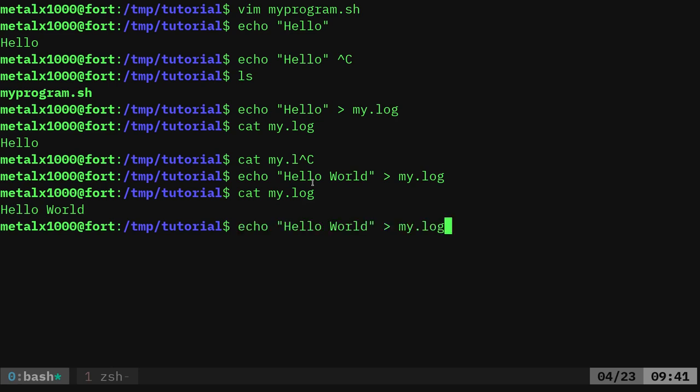So what we need to do, if we want to append to a file, so we're writing to a file when we do the greater than symbol. If we do greater than, greater than, it's going to append to that file, meaning adding a new line.